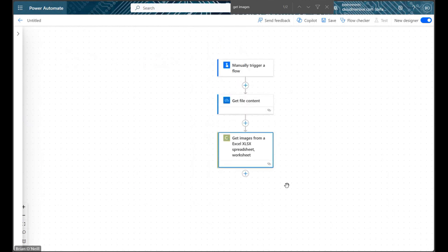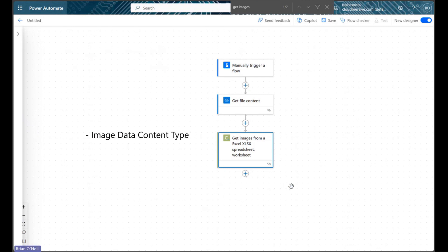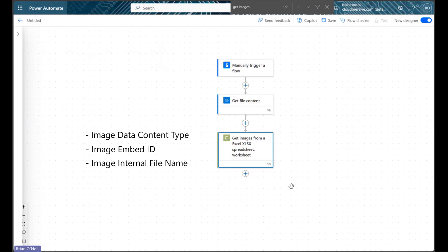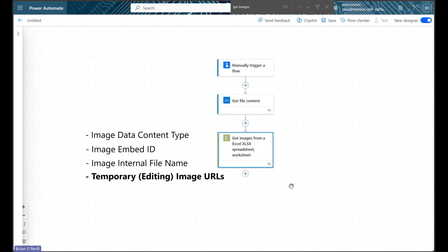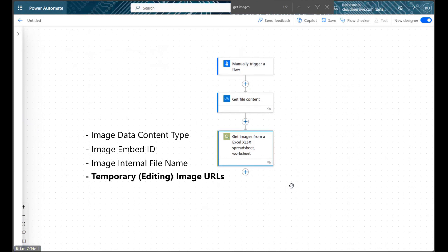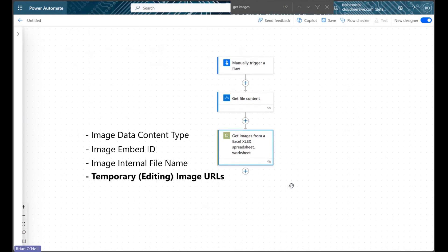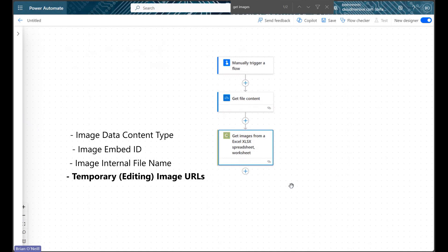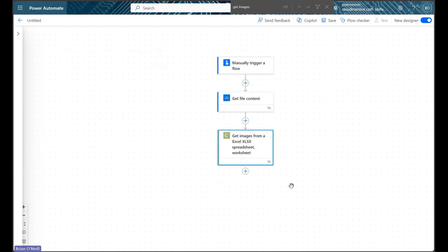The action we just configured will retrieve a few different pieces of information for us, including the image data content type, embed ID, and the image's internal file name. Most importantly, it will retrieve all the image contents from our Excel document and return them as temporary editing URLs. These URLs can be used to chain additional URL-based actions together in Power Automate, but if we're not going that route, we can simply download our image file bytes using another free Cloudmersive API.